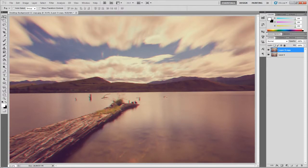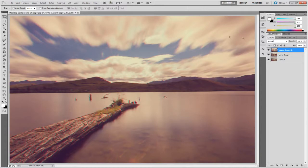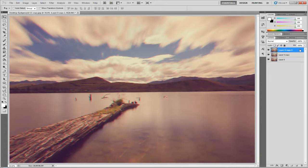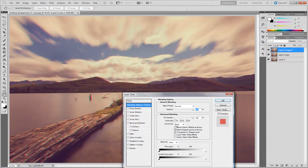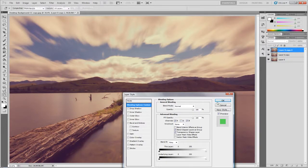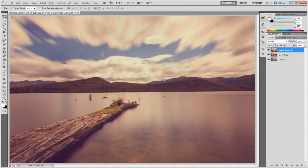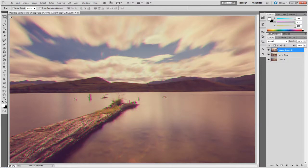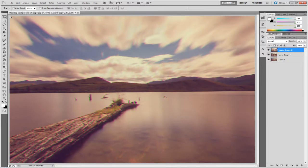Then duplicate that layer again, and on this layer, double-click it, tick red, and untick green, then move it over to the other side. So you've got each different color on different sides.